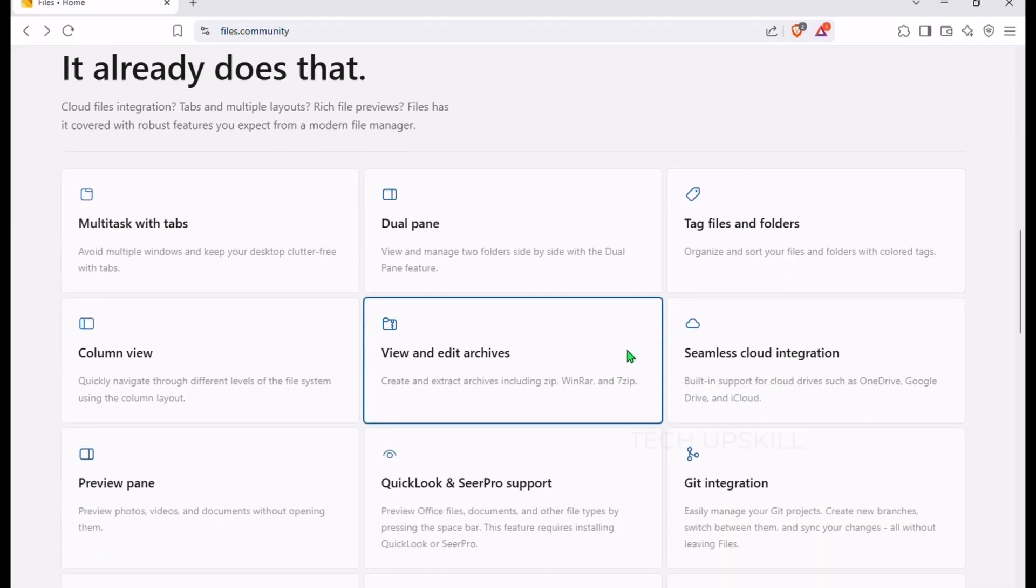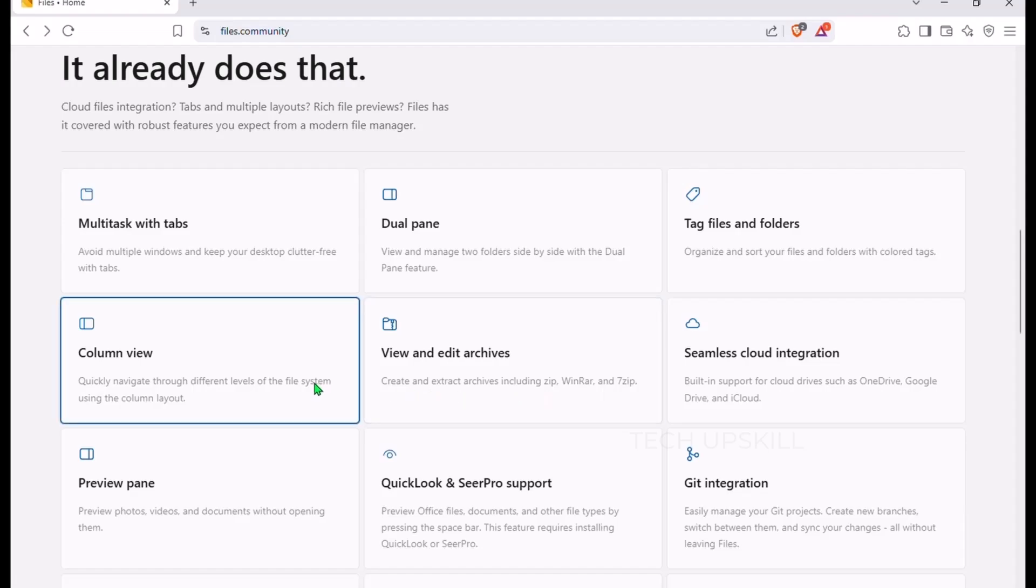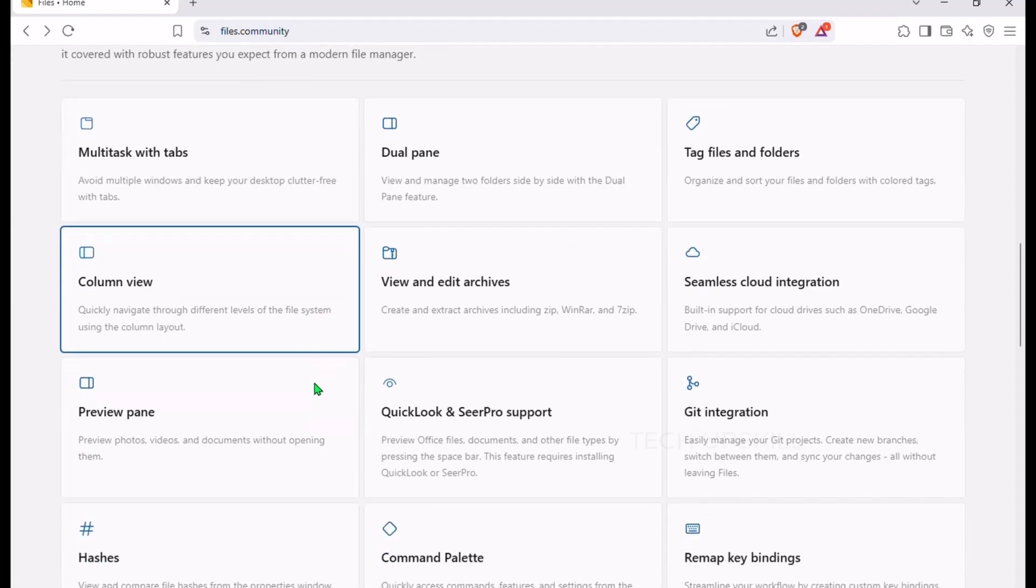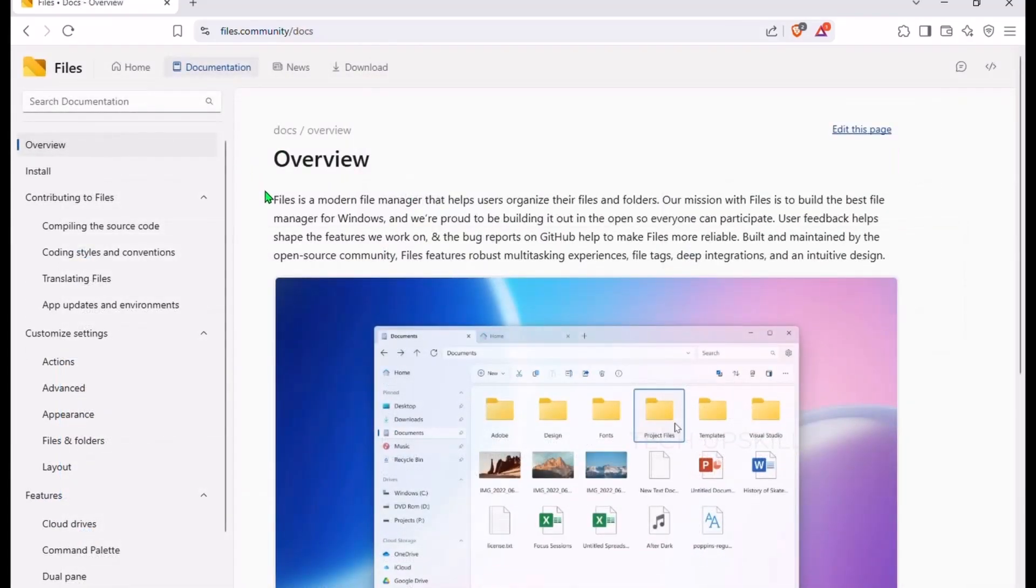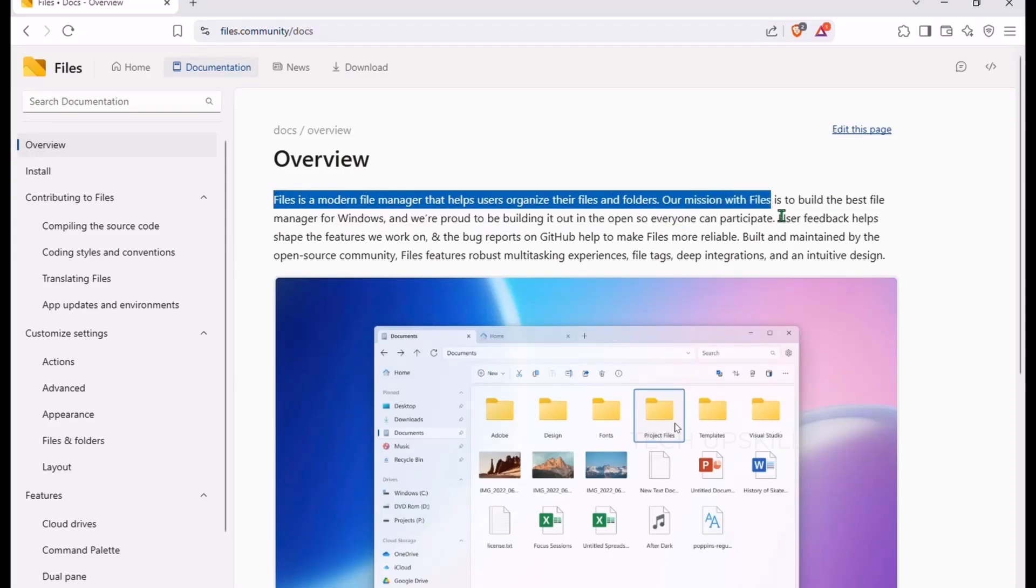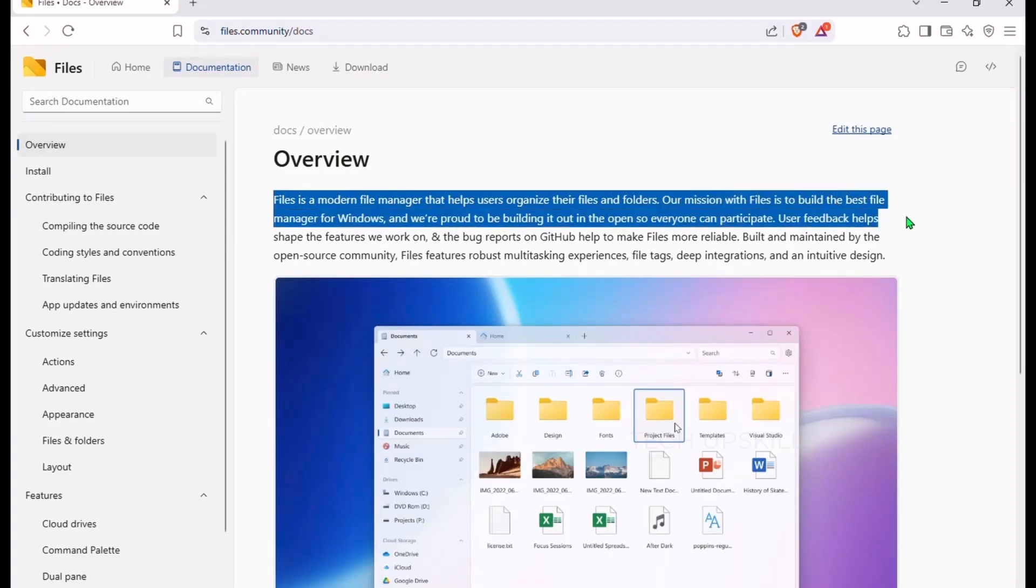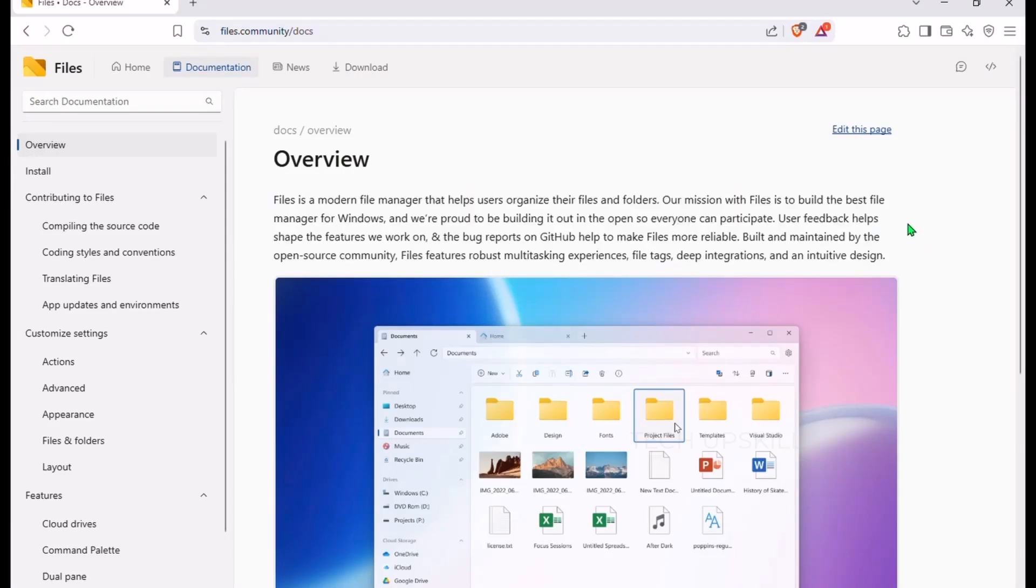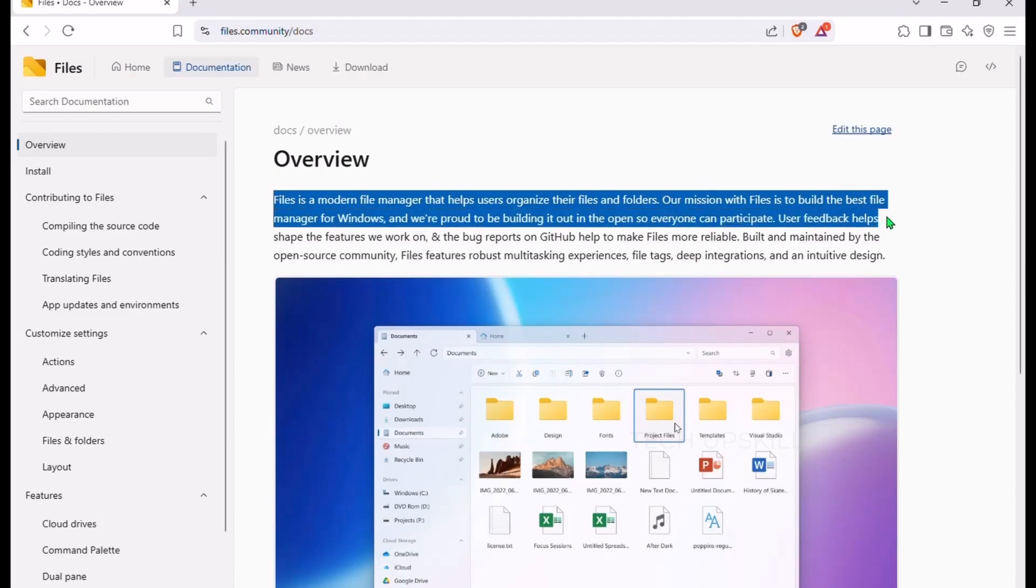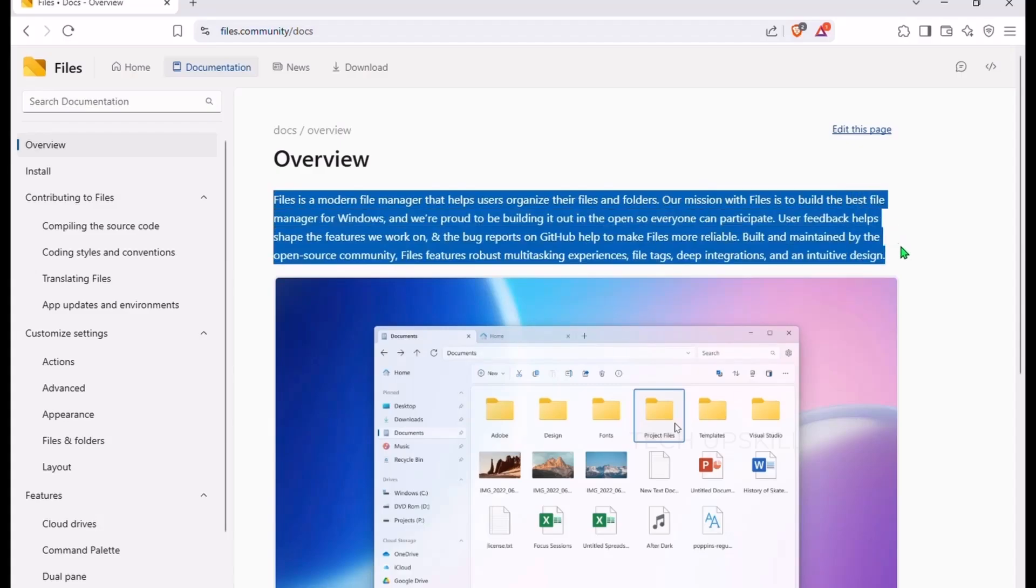file tagging, and a handy status center that keeps your tasks organized without clutter. You also get quick file previews, custom key bindings, and seamless integration with features like QuickLook. Best of all, it's free, open source, and once you try it, going back to the default explorer feels impossible.